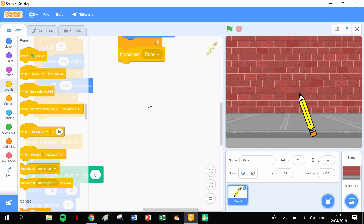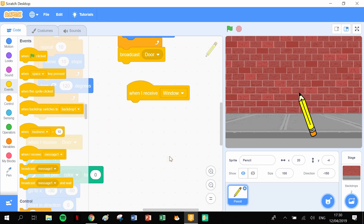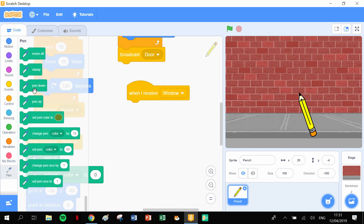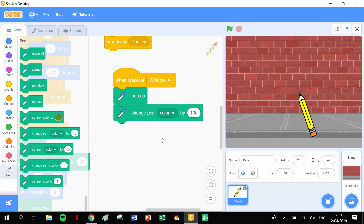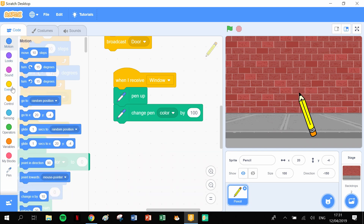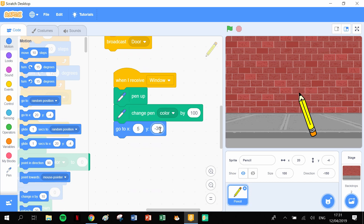The window is going to start with 'when I receive window'. Then we start with the usual: click onto pen, lift up the pen, change the pen color by 100 - just a random one to give whatever crazy effect we want. Then we need to start it in a particular position, so 'go to X and Y' - the numbers are 5 in X and minus 30 in Y. We also need to point in the direction of 0 degrees.